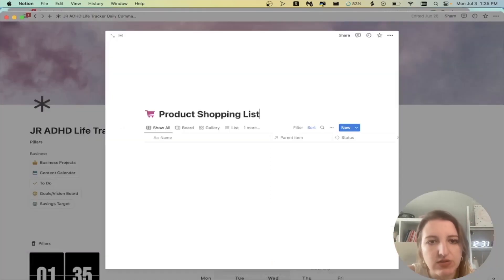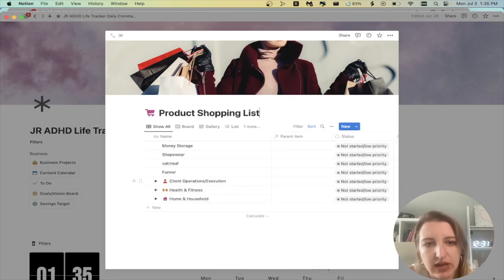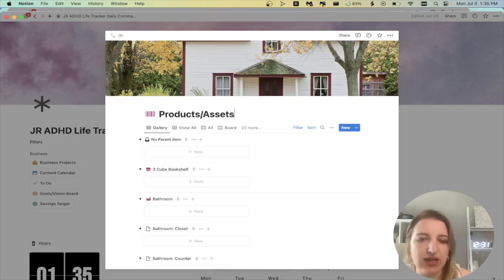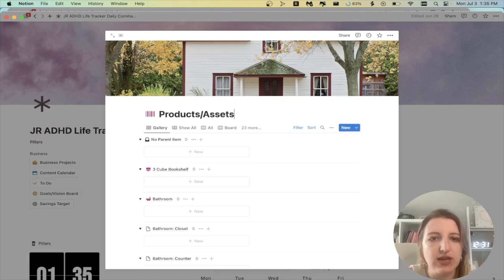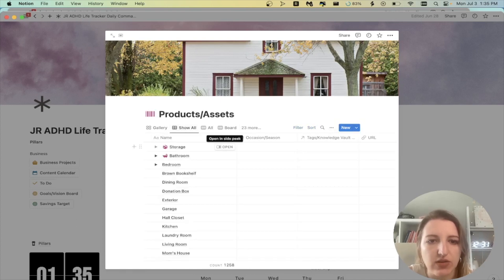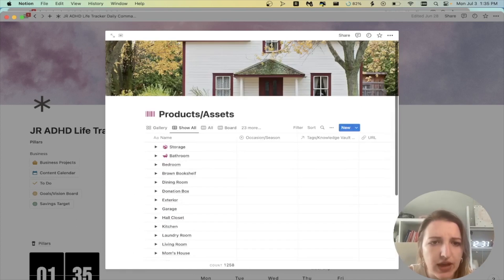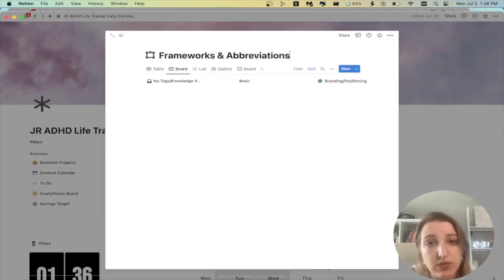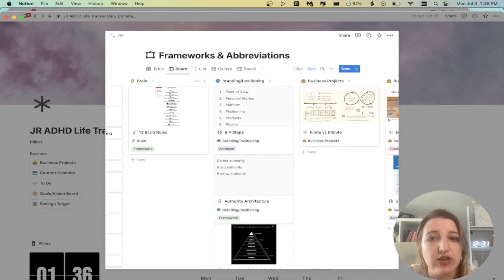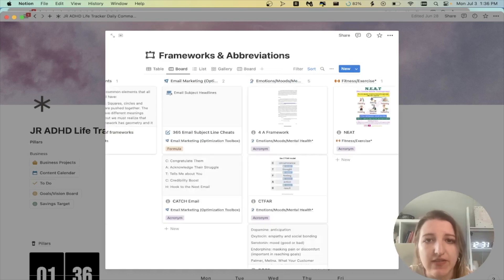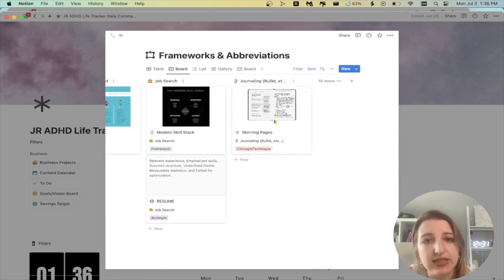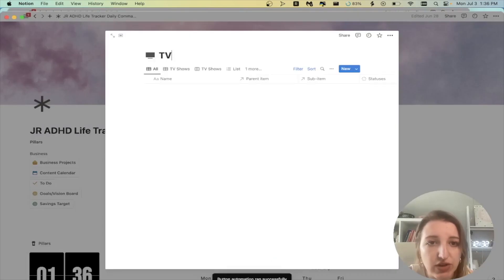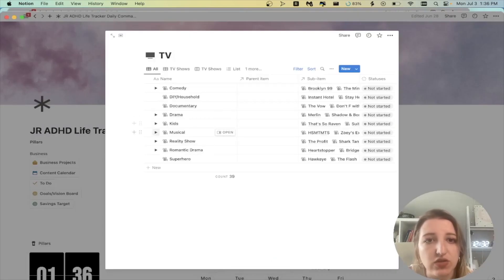I've got my product shopping list. So these are all the things that I need right now. I've got my products and assets. So my products and assets, I've got literally all of the different rooms in my house. I've got all the things that I own. My frameworks one, which has been a super big one that I've been working on for the last year. These are all of my acronyms and different things that I have. I have a whole video on this. This is something I look at quite often.